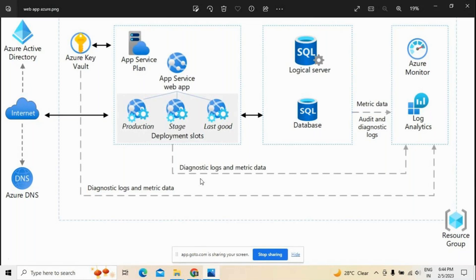Performance might be better because of dedicated resources, but cost can be higher. When planning performance capacity, choose the right tier and performance level that meets your requirements. SQL Database supports Basic, Standard, and Premium service tiers with multiple performance levels measured in Database Transaction Units (DTUs). Create the Application Service Plan and SQL Database in the same region to minimize network latency, choosing the region closest to your users.